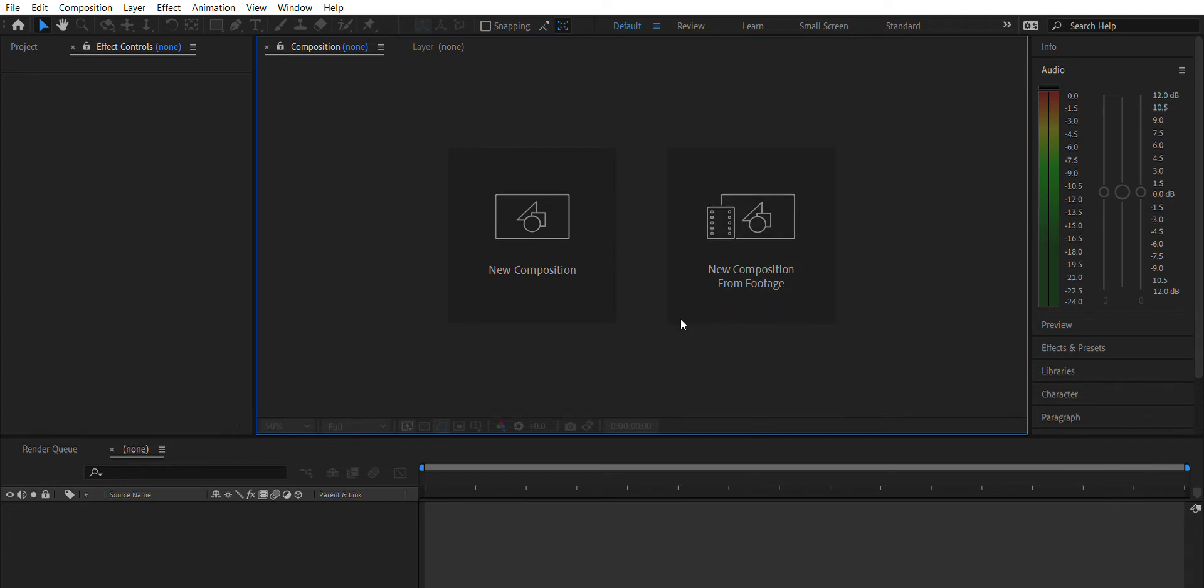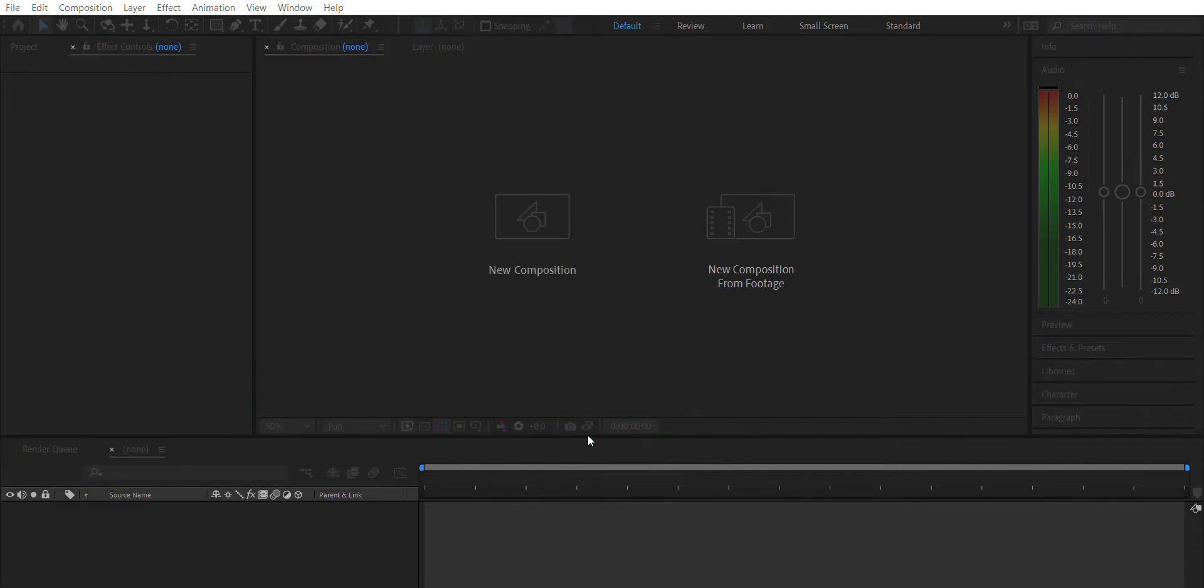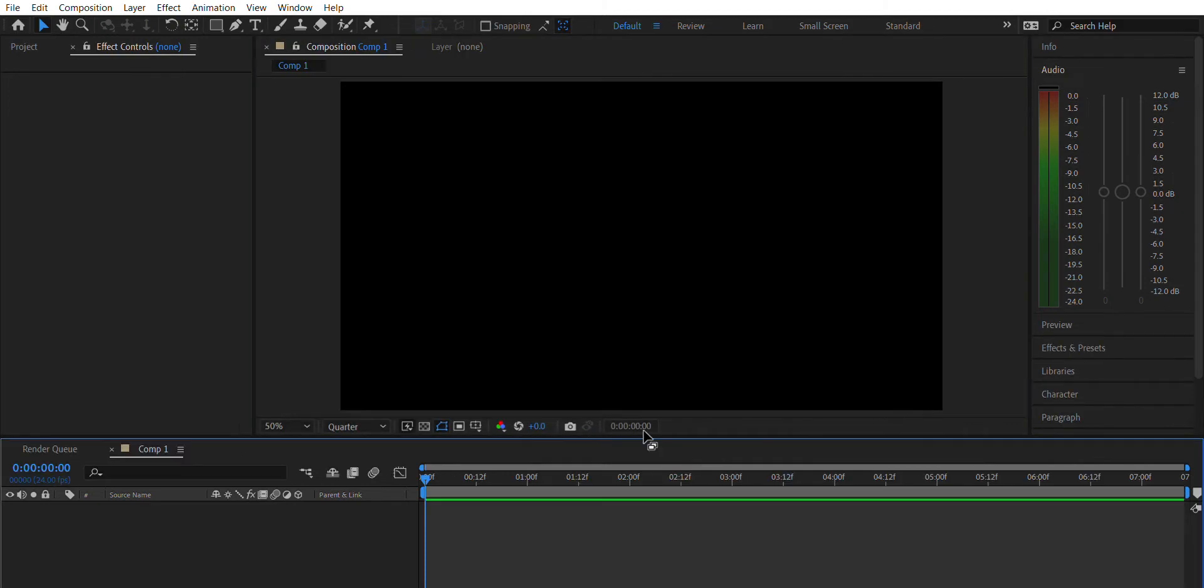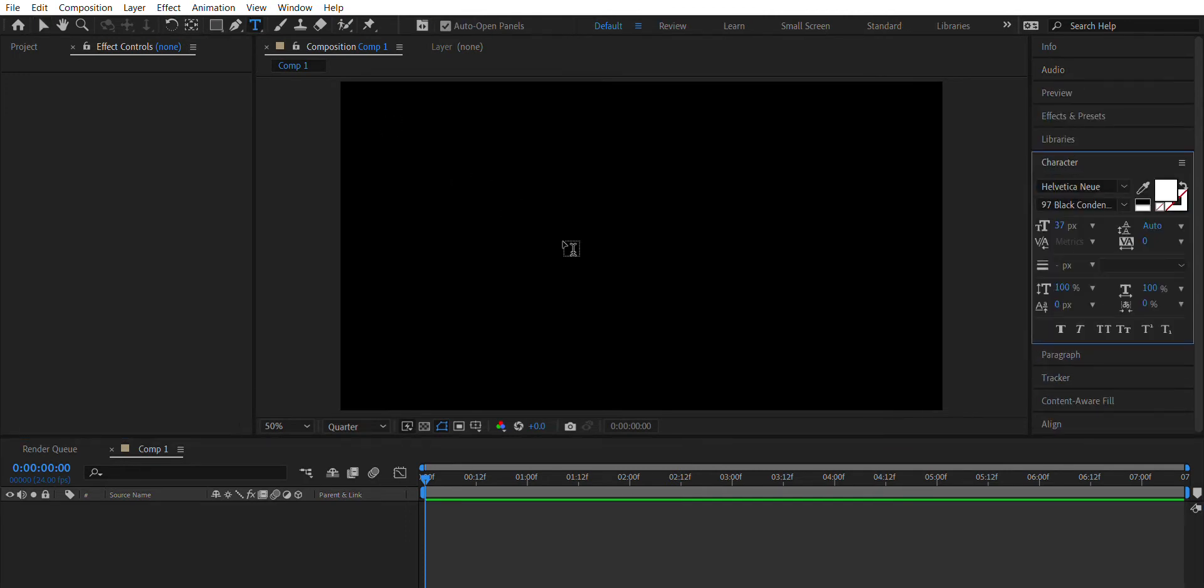All right, hello everybody. I am going to be showing you how to create a rotating cylinder effect with your text for your kinetic type project. First, you're gonna start off by creating a composition.